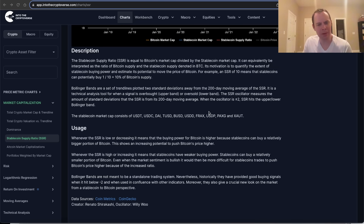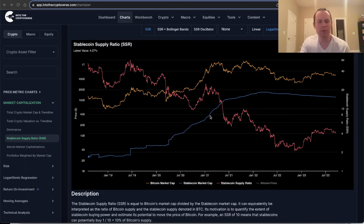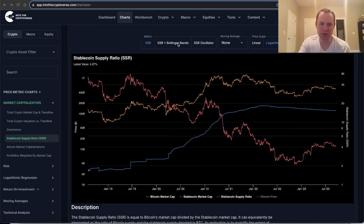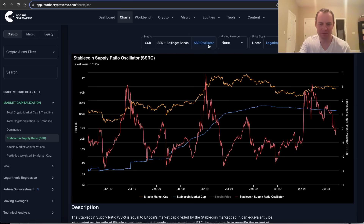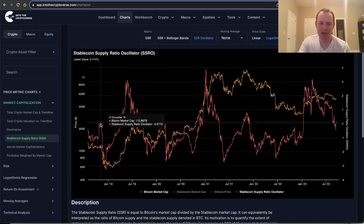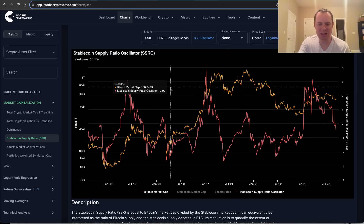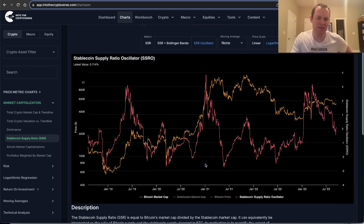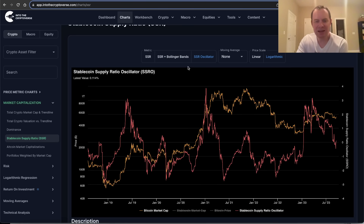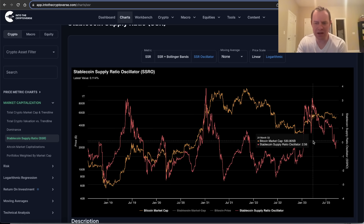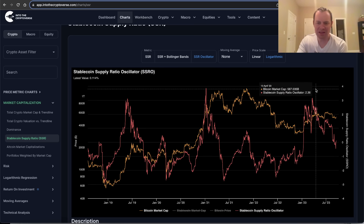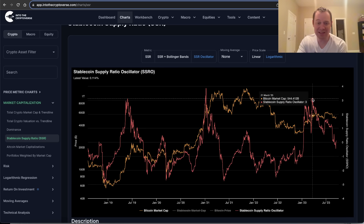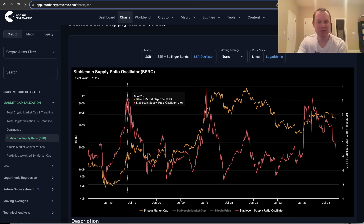We've spoken about this a couple of times this year, and we're going to look at where we were previously versus where we are today. There's another way to look at it: the stablecoin supply ratio oscillator, or SSRO. The oscillator measures the number of standard deviations that the stablecoin supply ratio is from its 200-day moving average, using Bollinger Bands. It's interesting that the high on this metric is essentially identical to the high seen in 2019, four years ago.